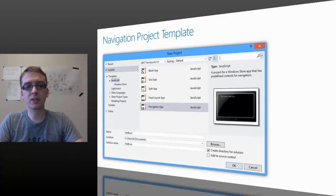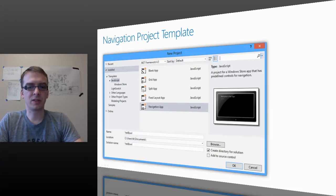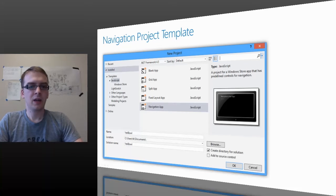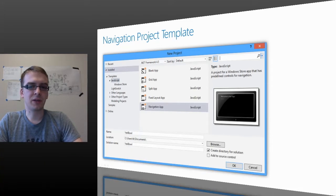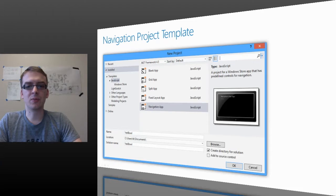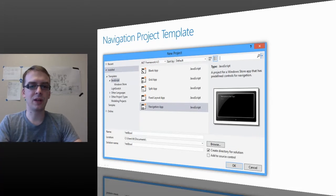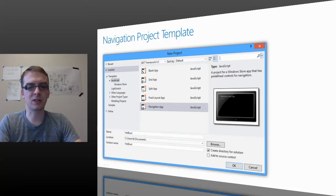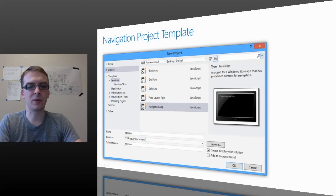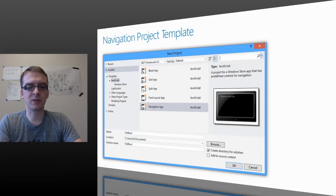So we want to start our project using the navigation app project template. You can find the navigation app template under JavaScript in the new project menu. The template will give you an empty application to transfer your existing HTML5 game into, and this will allow us to easily build out the different sections of our application.